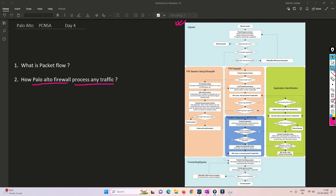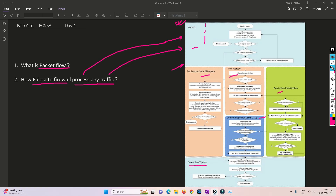Now let's understand how Palo Alto firewall processes any traffic. We'll go through this step by step: the ingress process, slow path, fast path, application identification, content inspection, and the forwarding or egress process. In this video we'll focus on the key information it looks for — MAC address, IP address — and then it checks the rules and identifies the application.